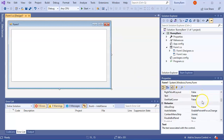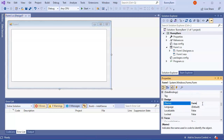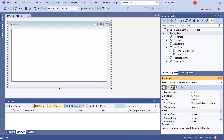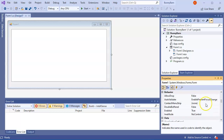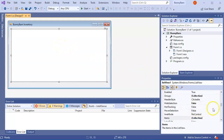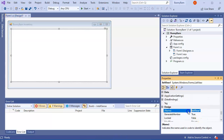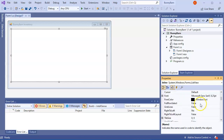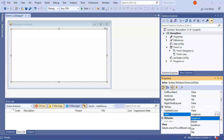I find the form's Text property in Appearance and change it to 'Bunny Barn Inventory'. Then I change the ListView's name from the default to 'lstInv' to keep it short. I also change the View property from Large Icons to Details.